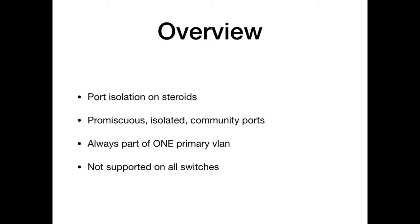Promiscuous ports are the ones you basically set up on the interface to your router or your server. Isolated ports are not able to talk to nobody except the promiscuous port. And community ports are able to talk to each other and the promiscuous ports.